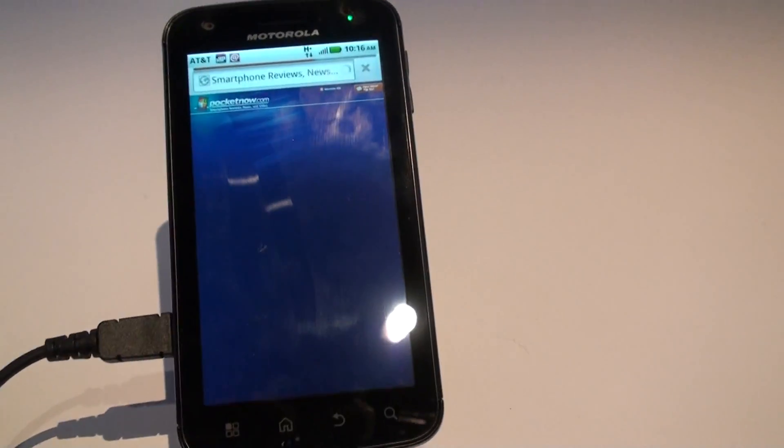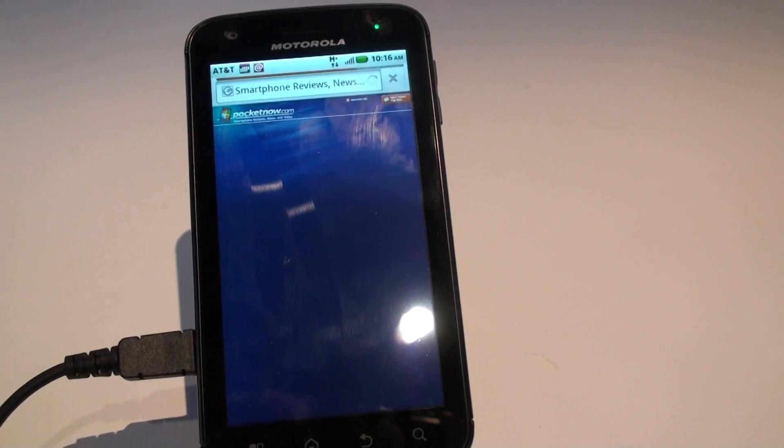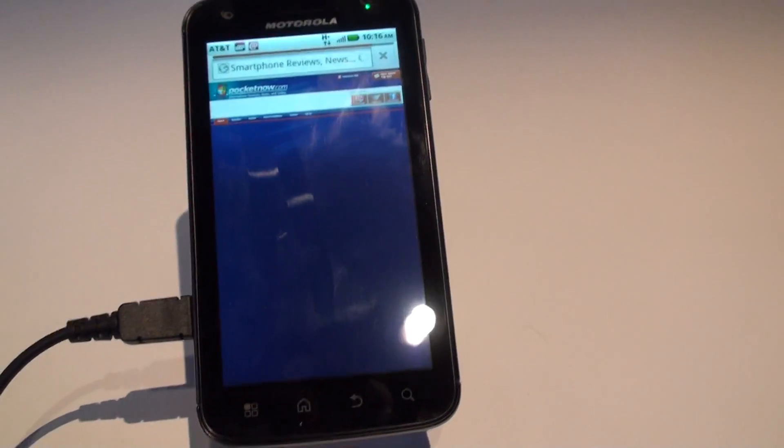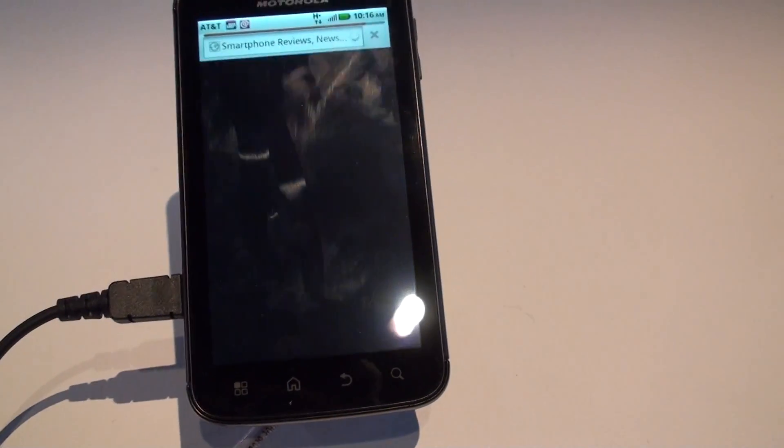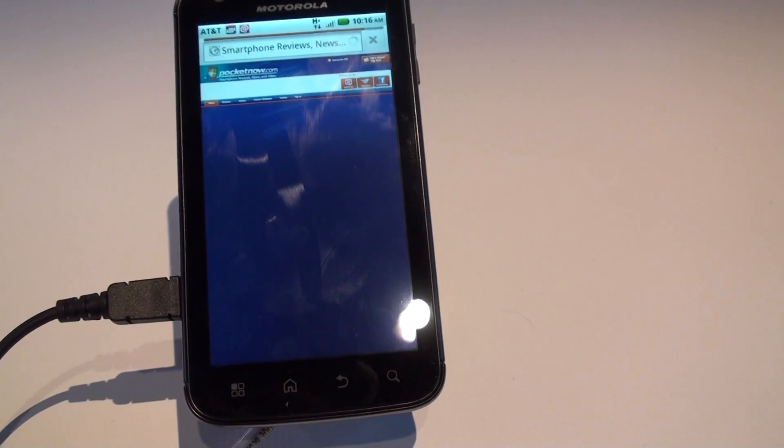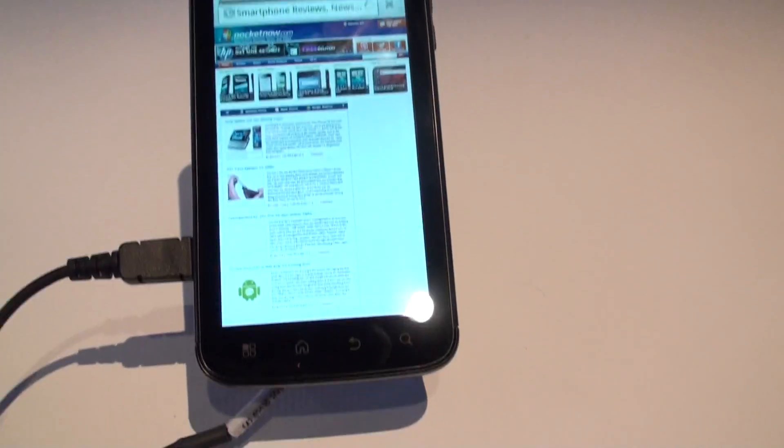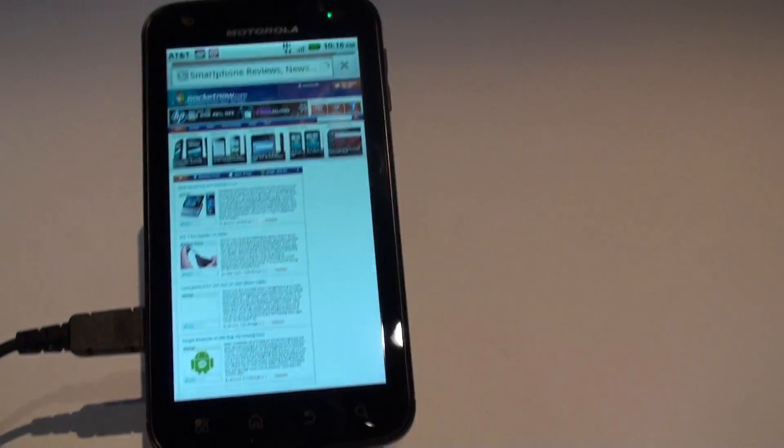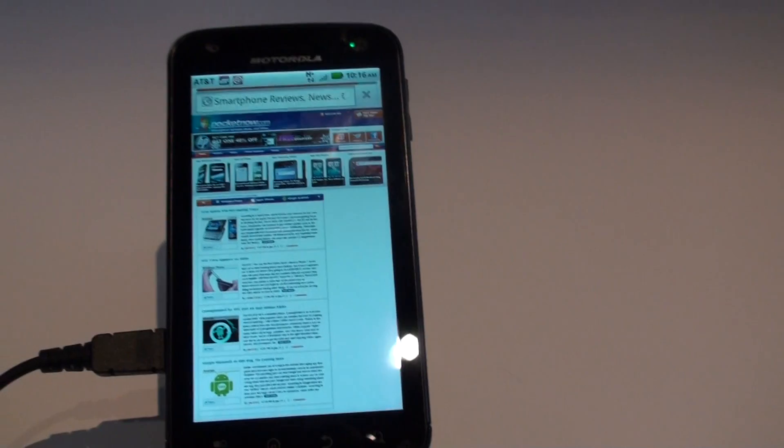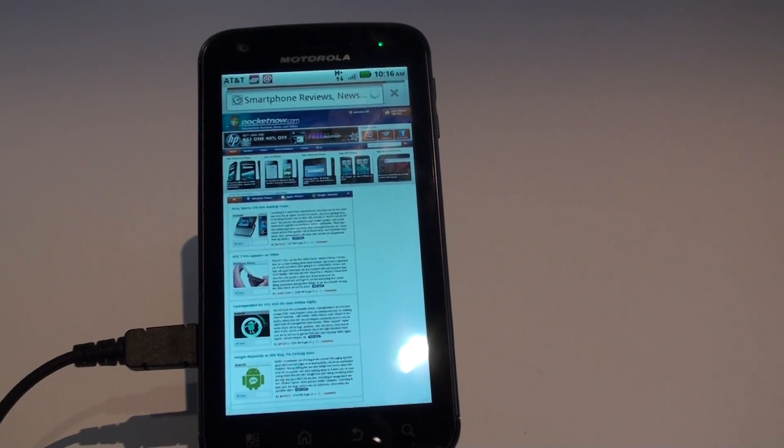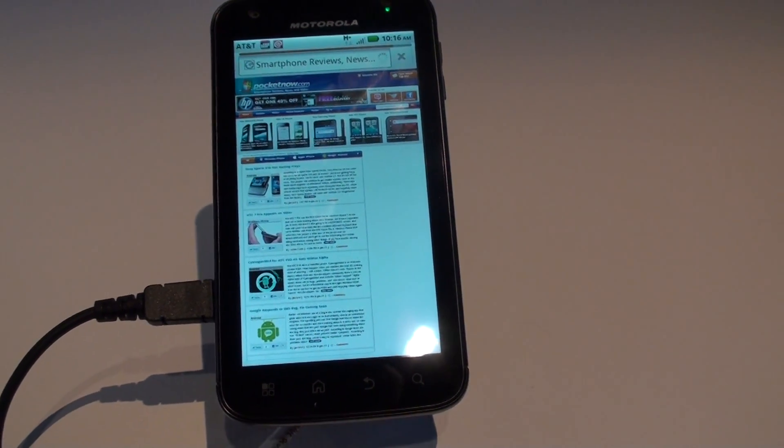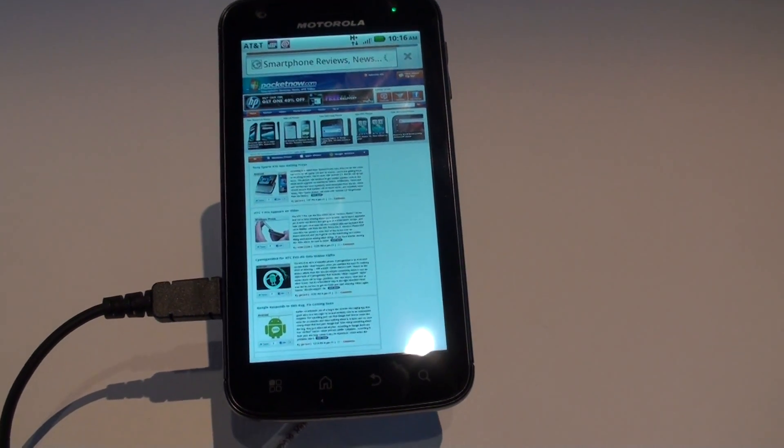So here comes the full version of Pocketnow. I'm really curious how it pans and scrolls, because the processor is really tested when you're zooming in, multi-touch, all that kind of thing. Got a very thin bezel here. Let it finish loading and then we're going to move around on the page and see what it's like.